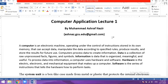A computer is an electronic machine operating under the control of instructions stored in its own memory that can accept data, manipulate the data according to specified rules, produce results and store the results for future use. A computer is an electronic device that stores our instructions and then processes and executes them.